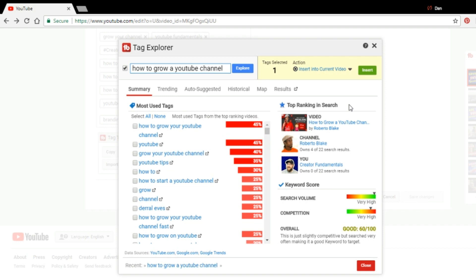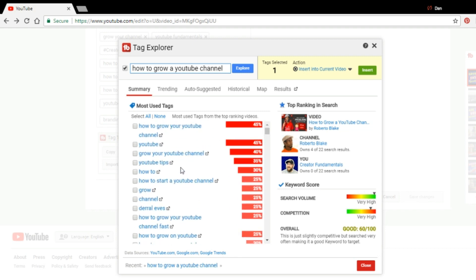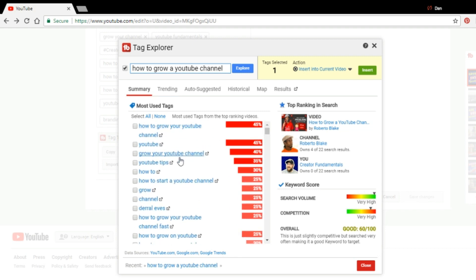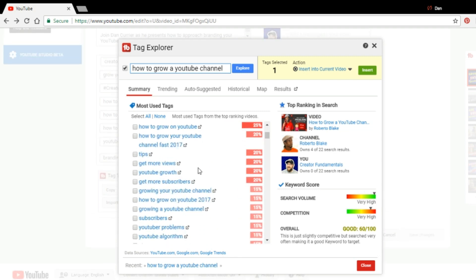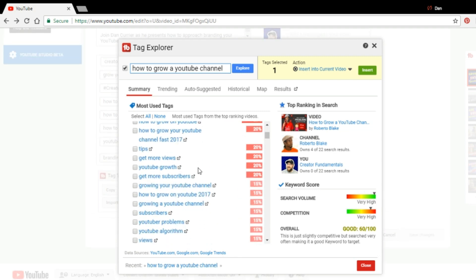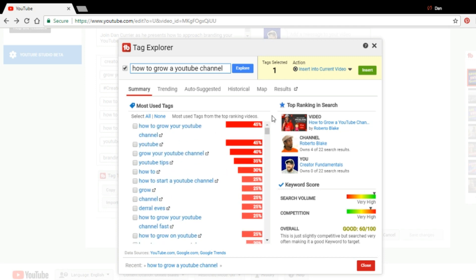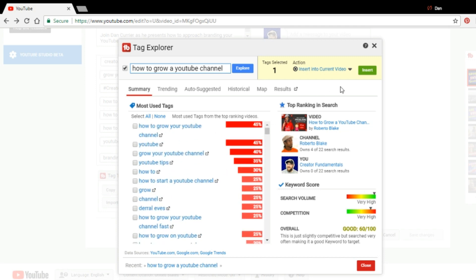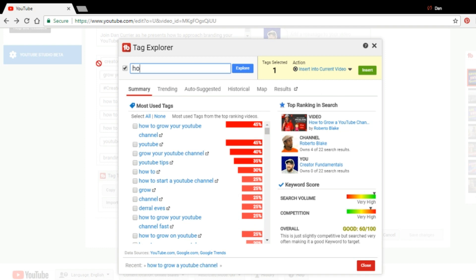If you're not ranking or you're on the 10th page, it's not really helping you. So this is going to give you most use tags and you see a bunch of different things here. So depending on what your actual topic is, you can kind of start with it. So in this case, how to grow your YouTube, your YouTube channel fast. And we'll take a look.